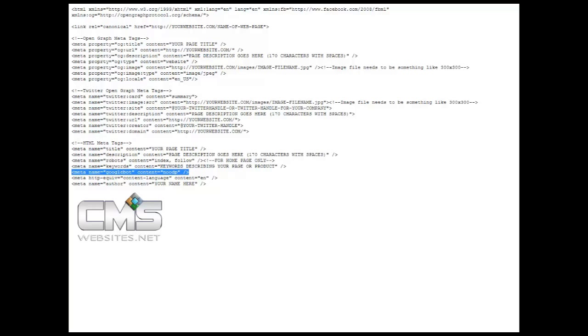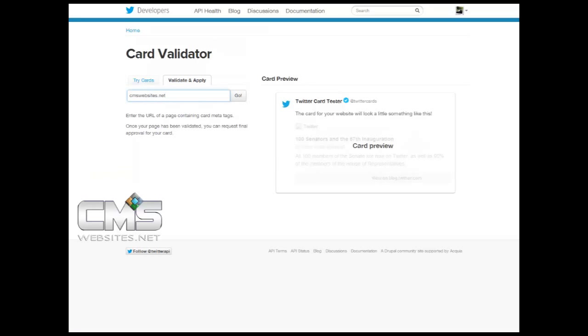So as you can see, it's really just that simple. Once you've uploaded the files to your server, you want to make sure that you validate and apply.